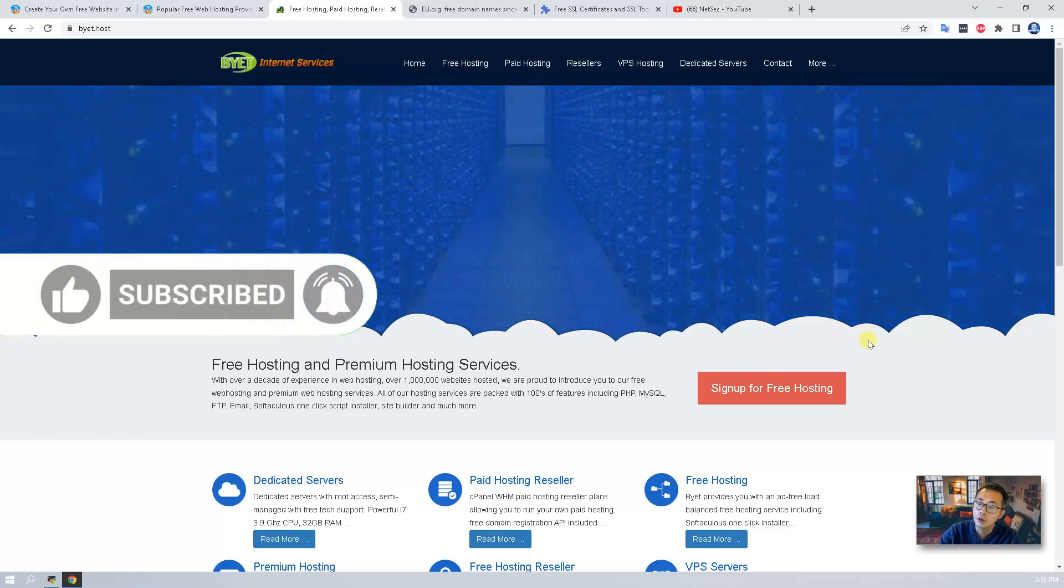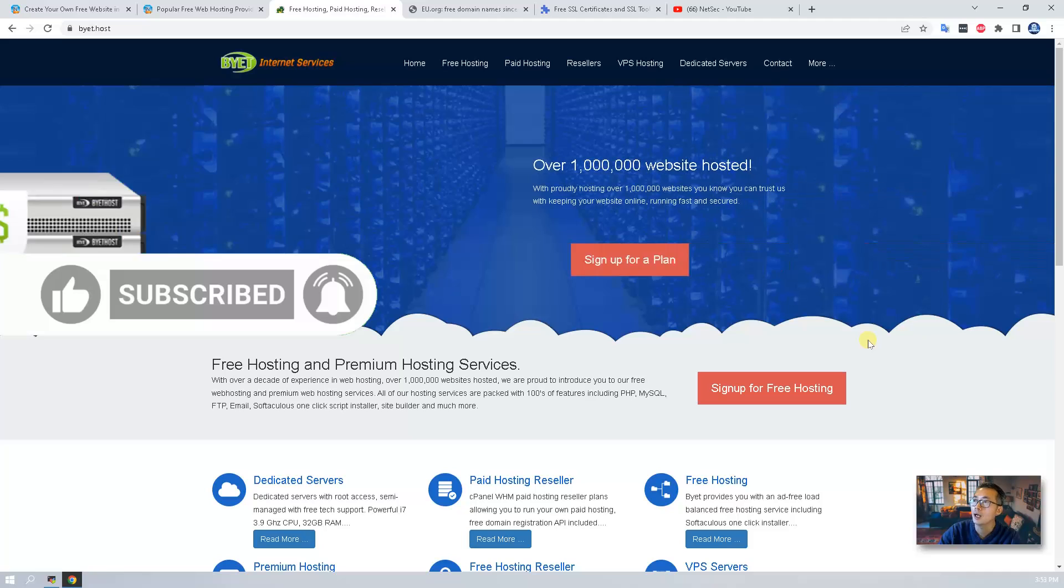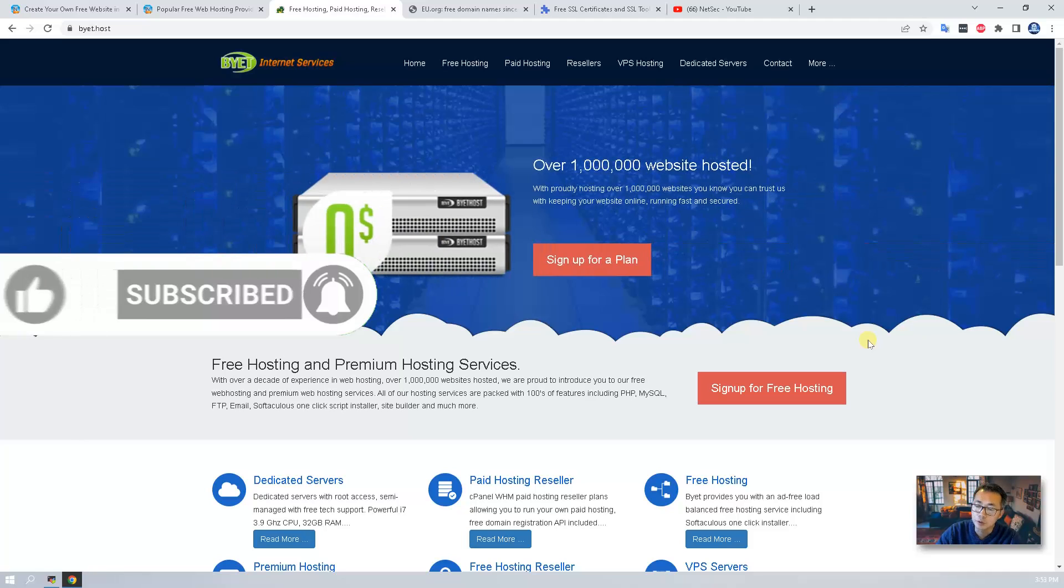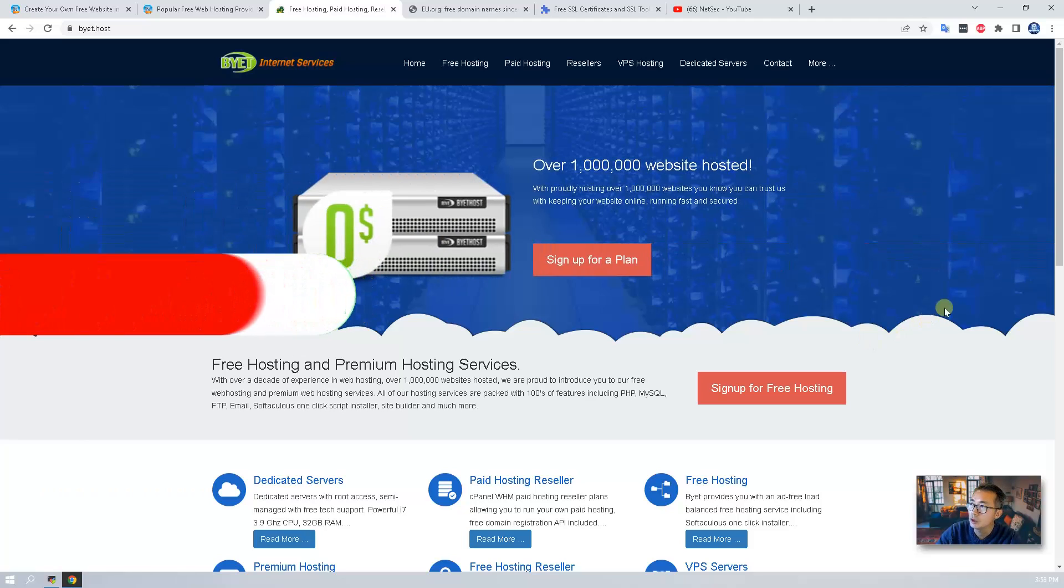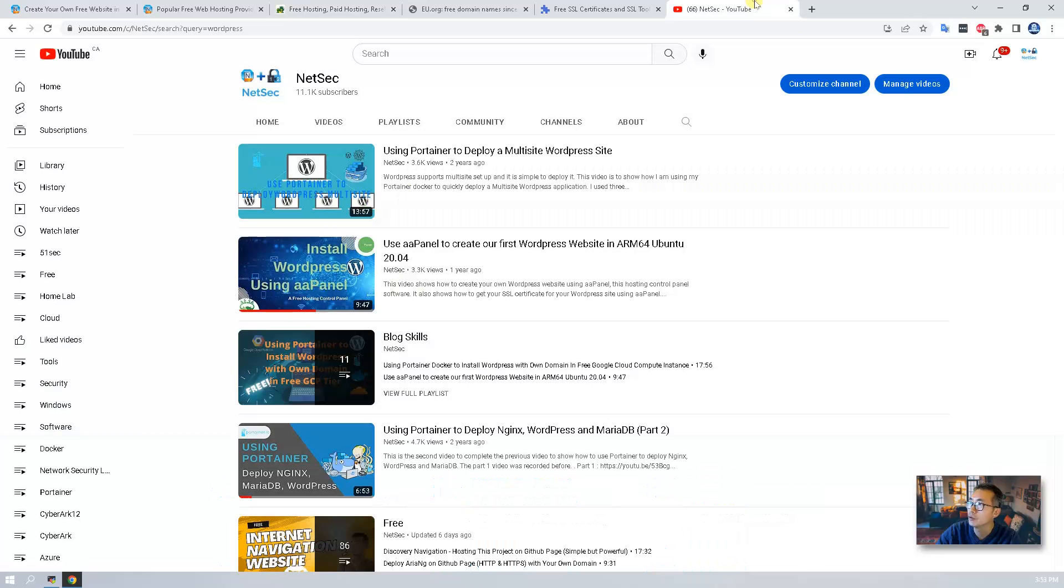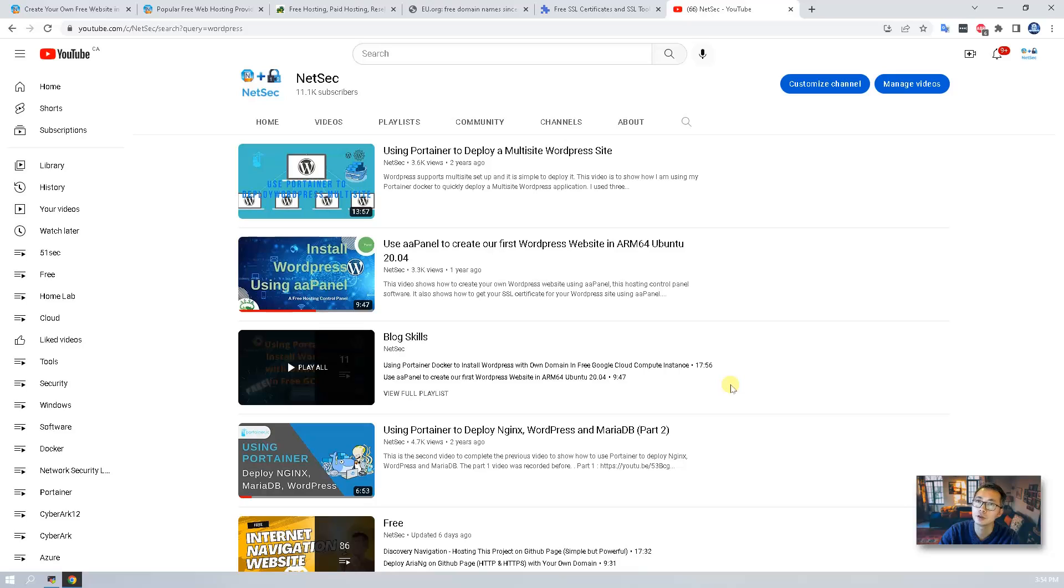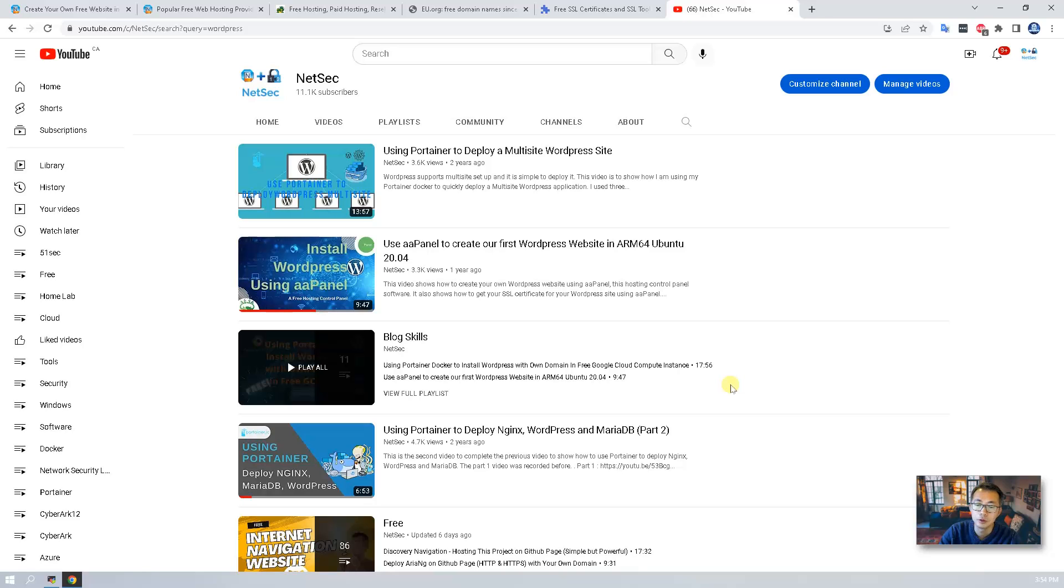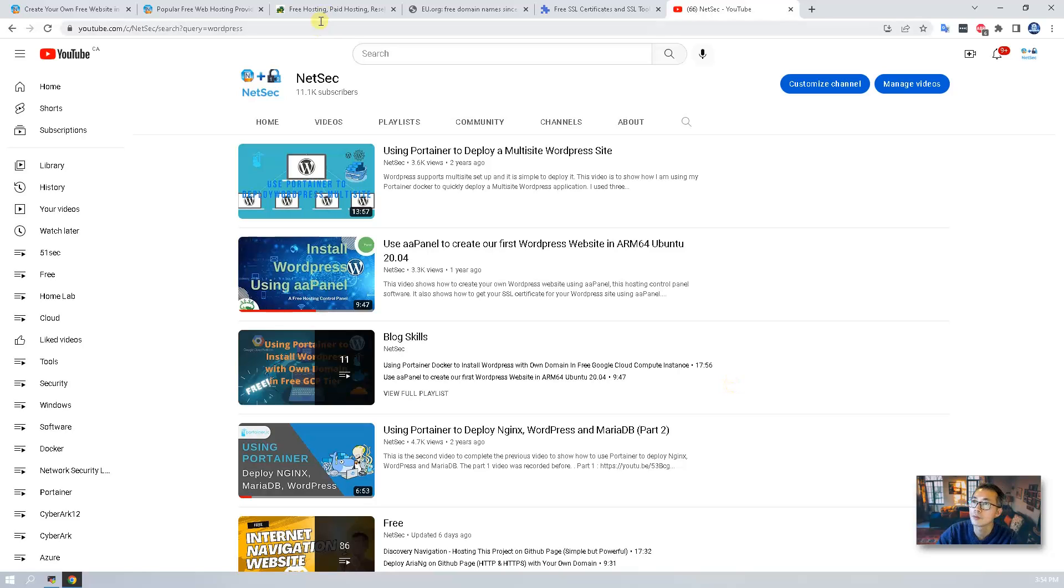Not like my other WordPress videos I made before, this free hosting service provider byit.host doesn't require you have credit card or virtual private server VPS. What you need is just an email address.